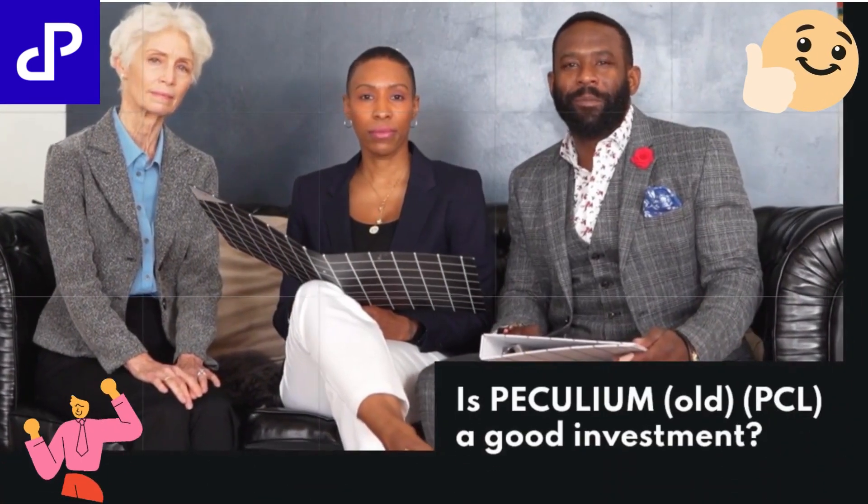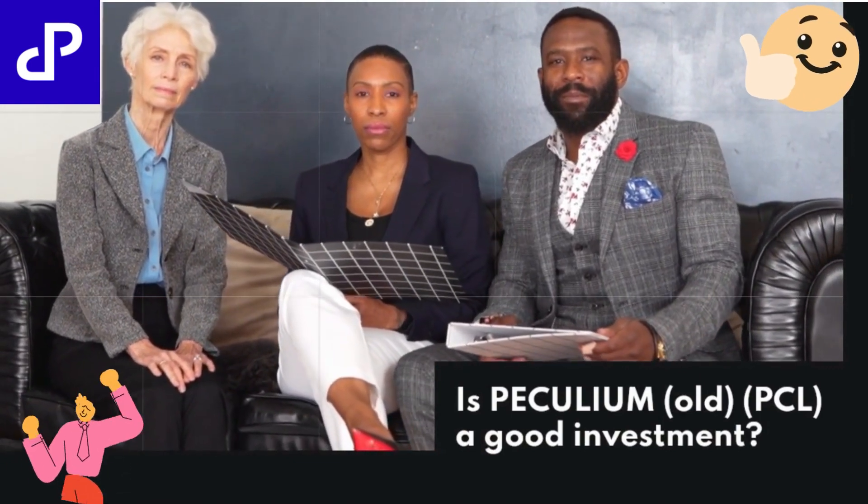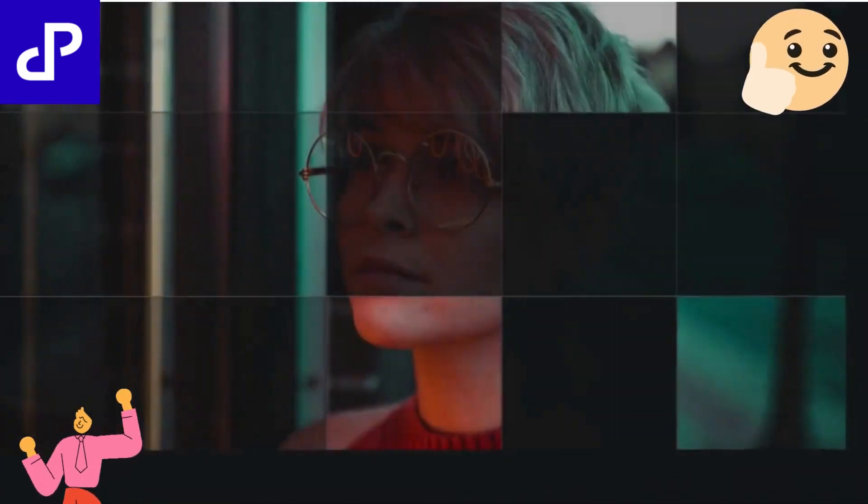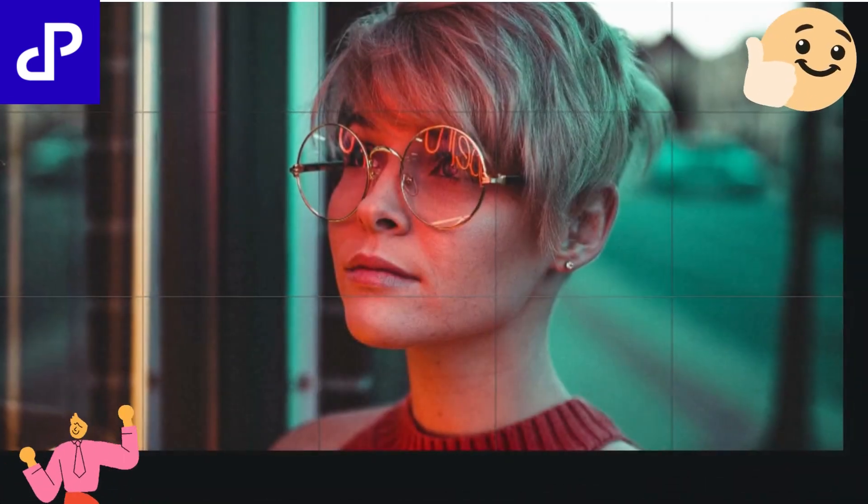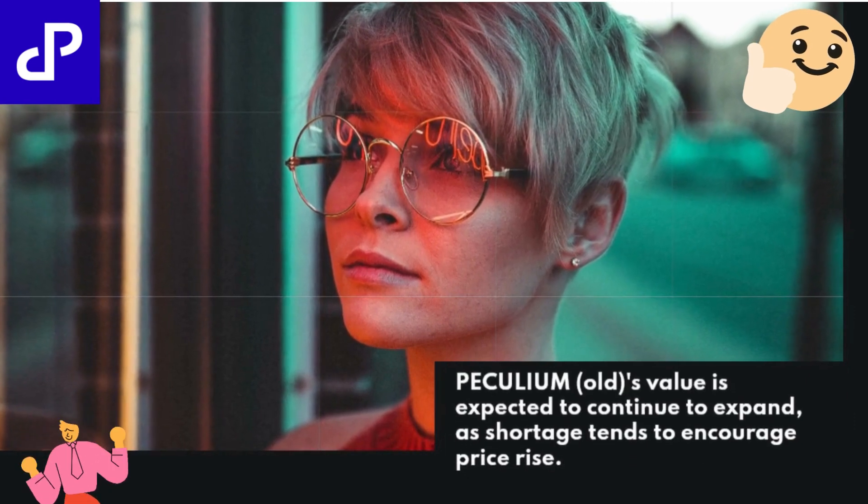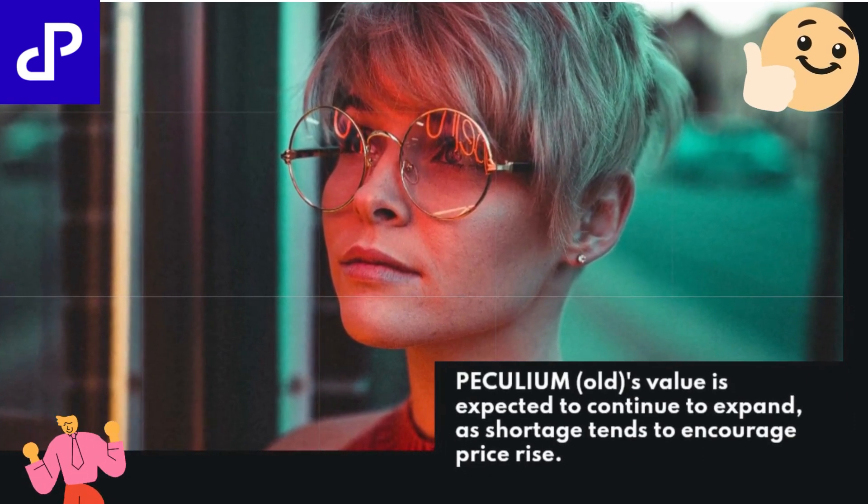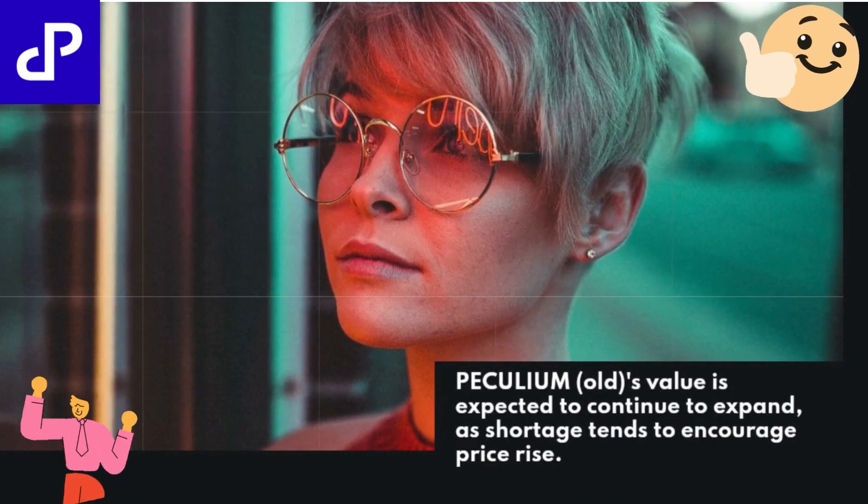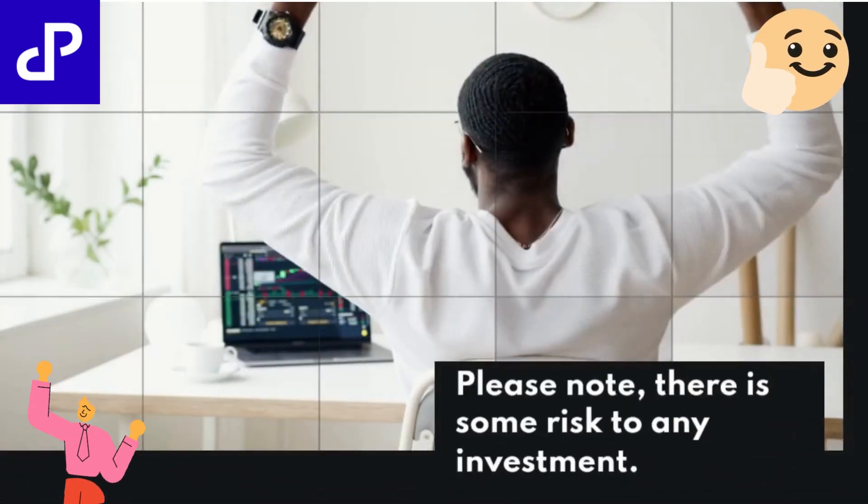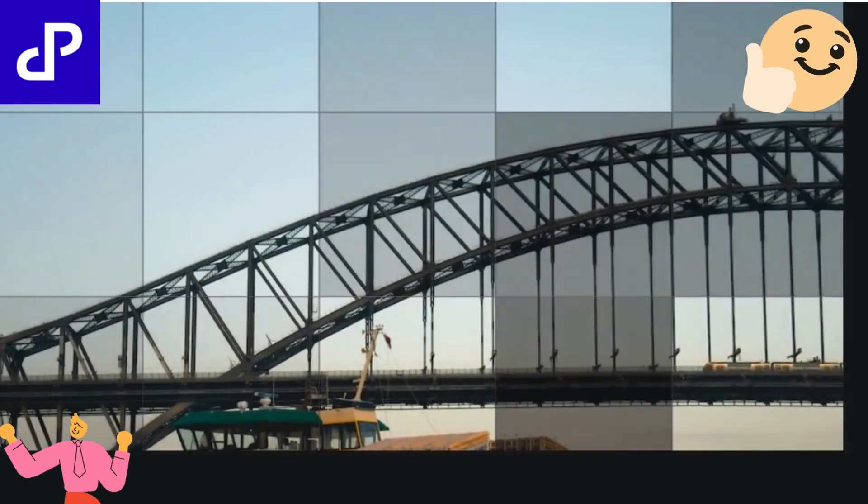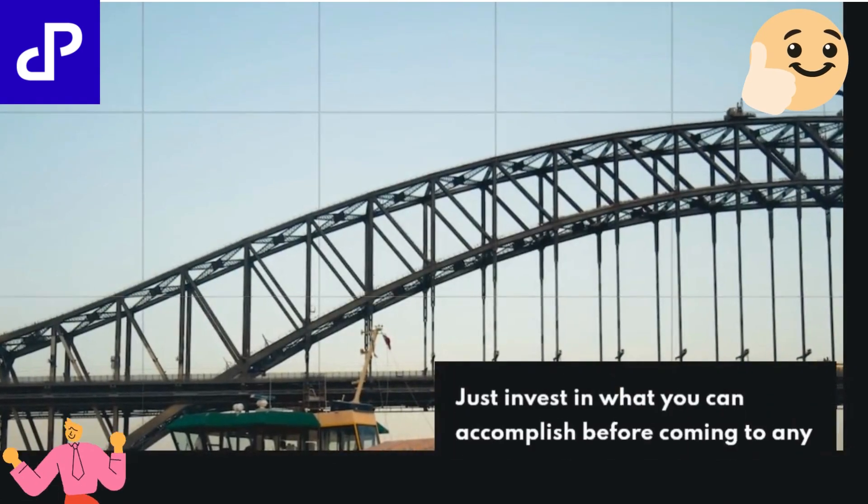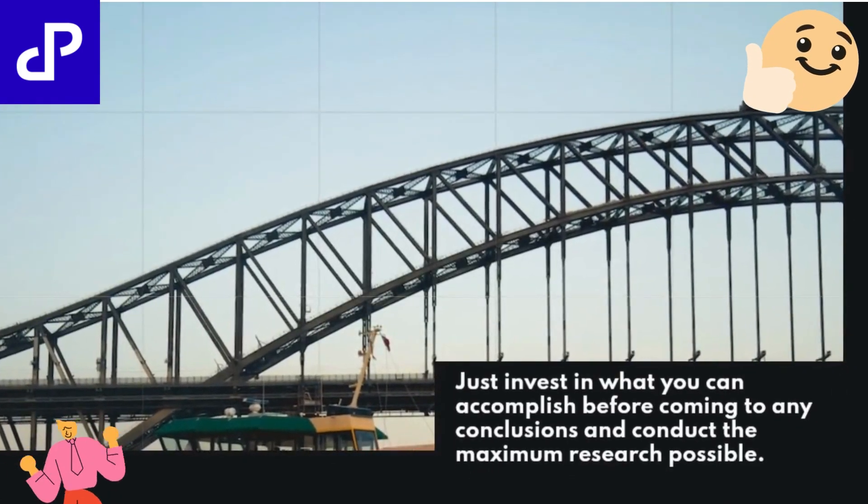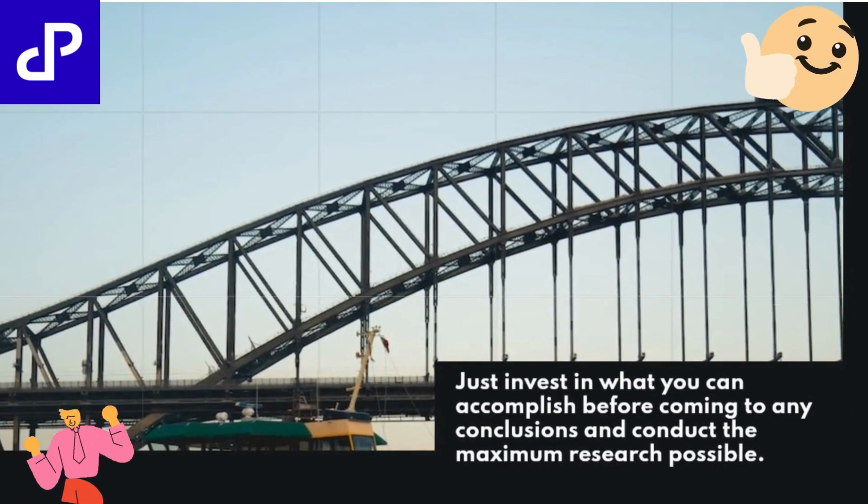Is PECULIUM OLD PCL a good investment? PECULIUM OLD's value is expected to continue to expand, as shortage tends to encourage price rise. Please note, there is some risk to any investment. Just invest in what you can accomplish before coming to any conclusions and conduct the maximum research possible.